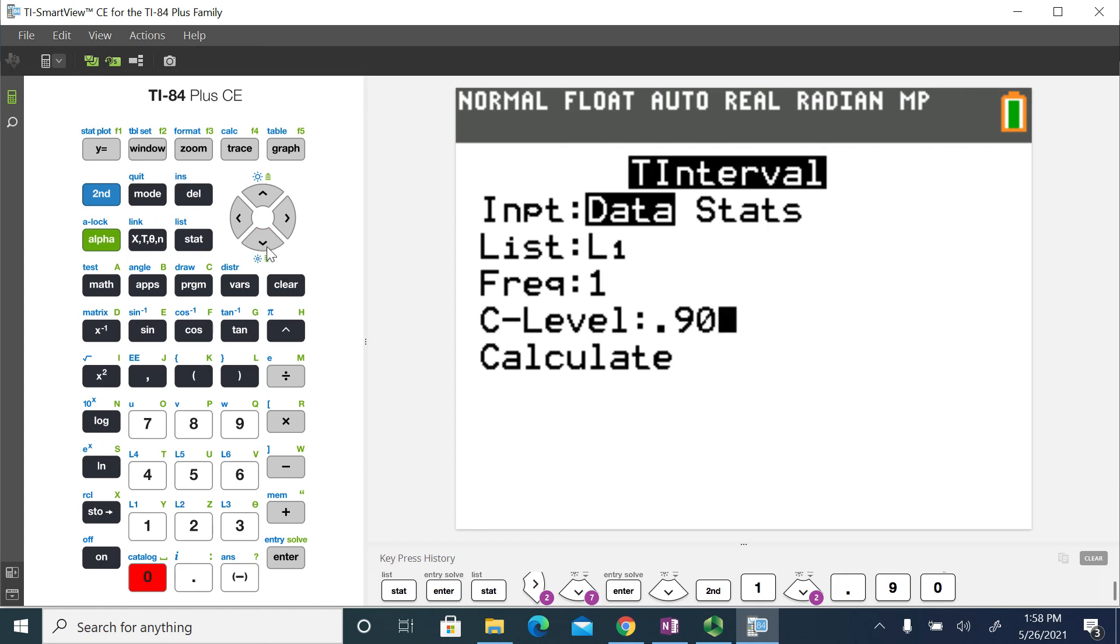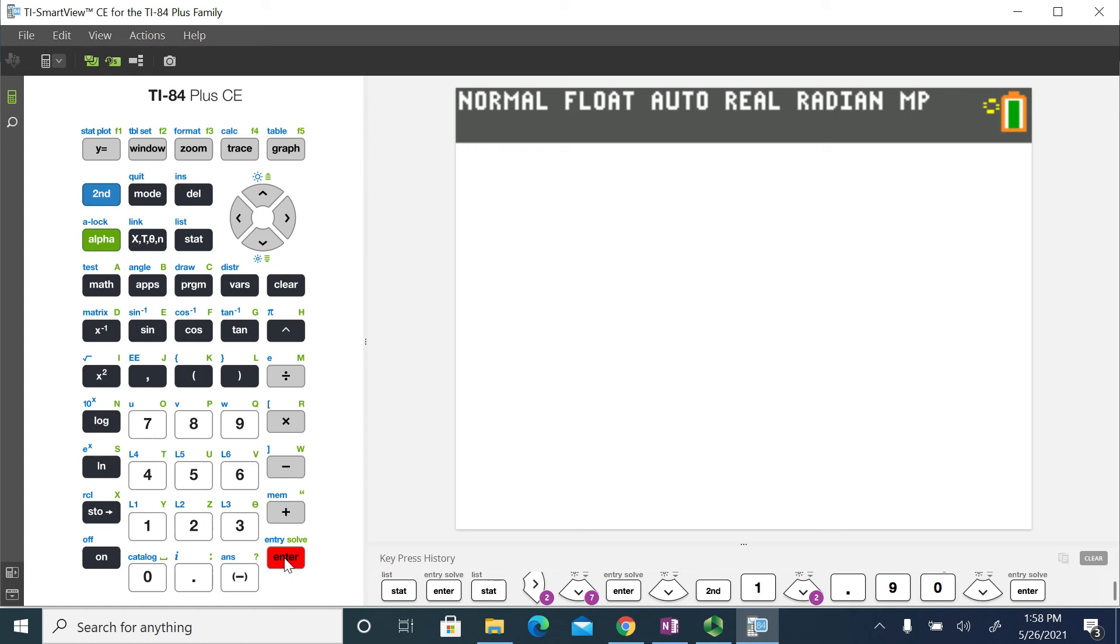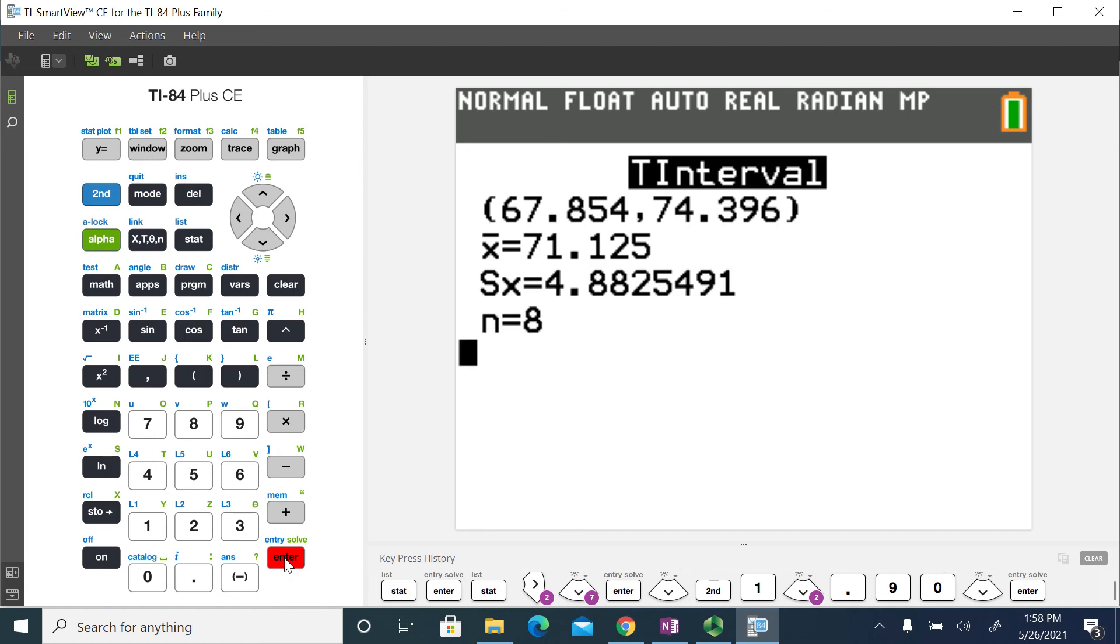And then we simply go down and we choose calculate and then hit enter. And this will generate the confidence interval.